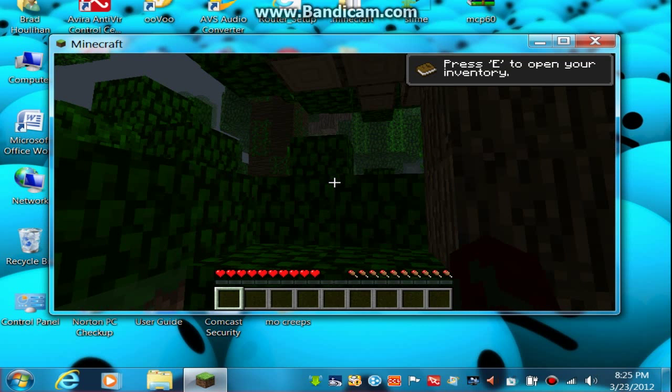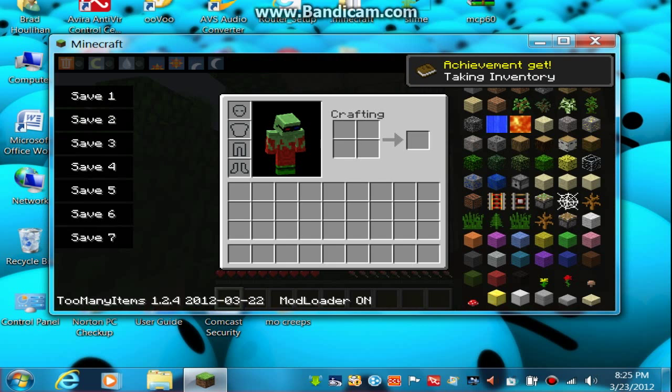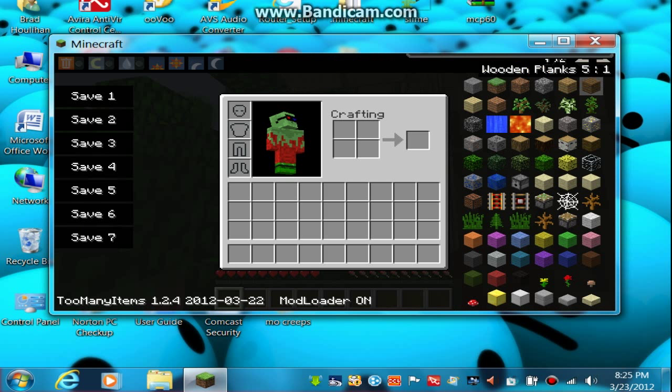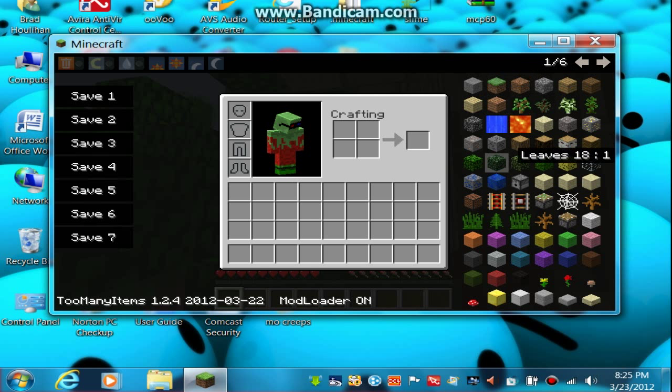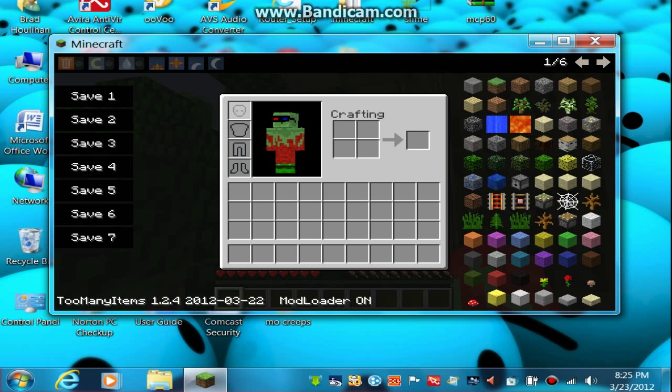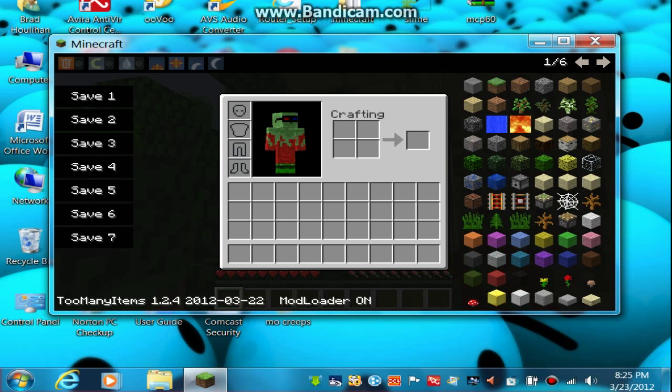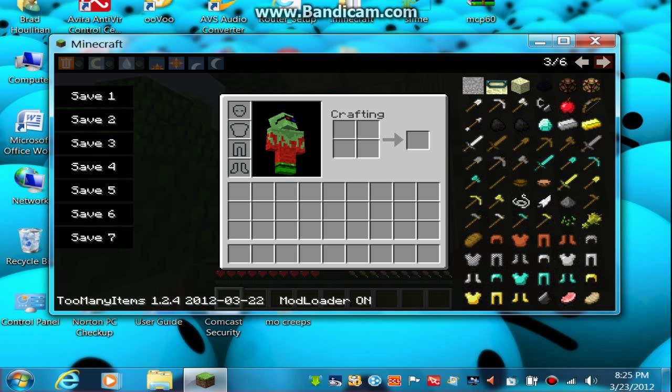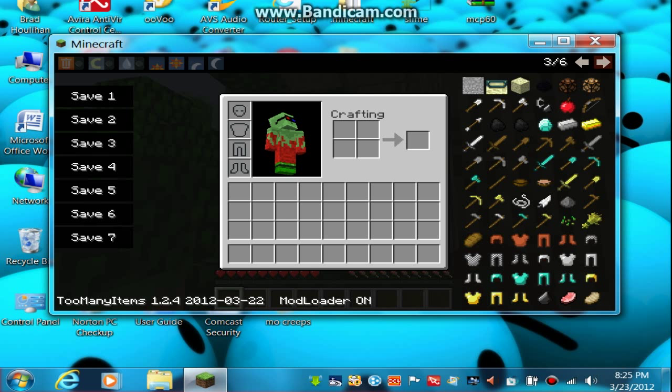Anyway, so open inventory, and there it is! Your mod. Oh, looks like they changed the GUI of that, or whatever it's called. And now you have Too Many Items.